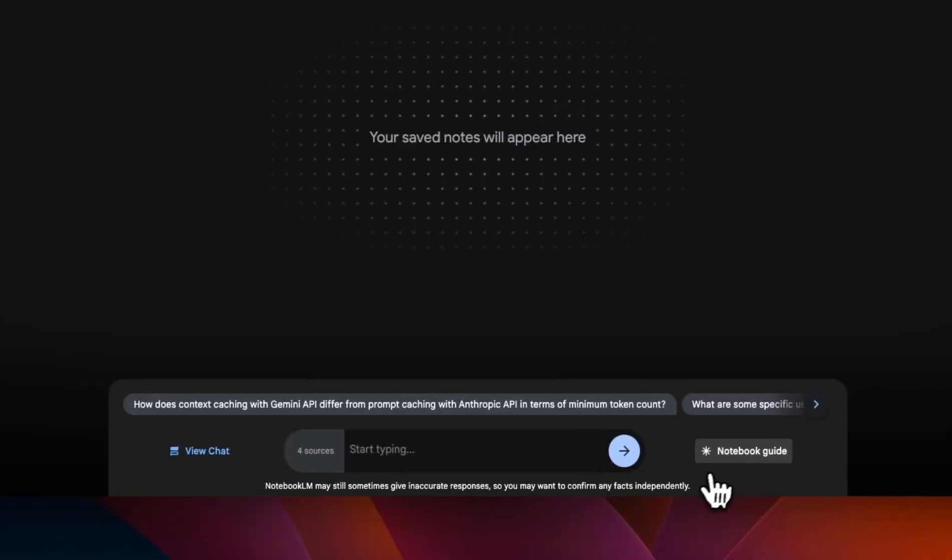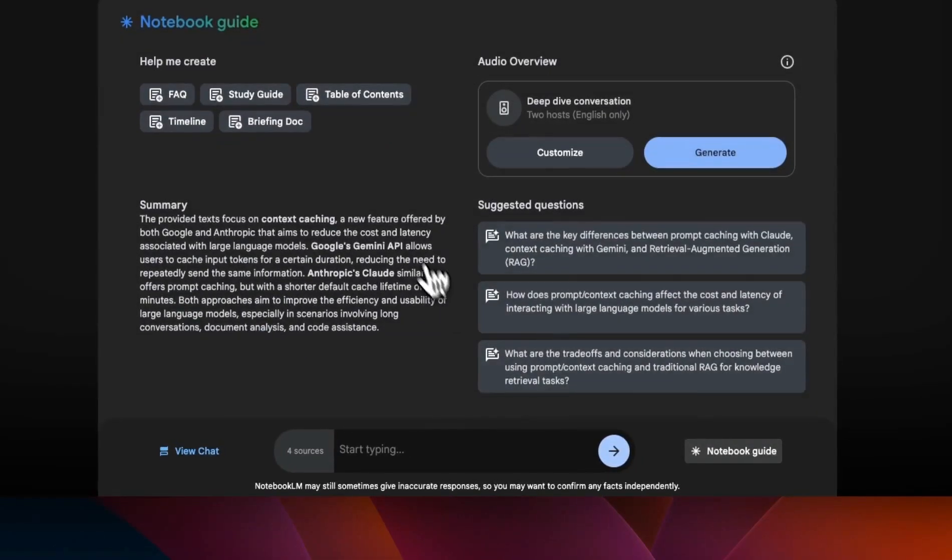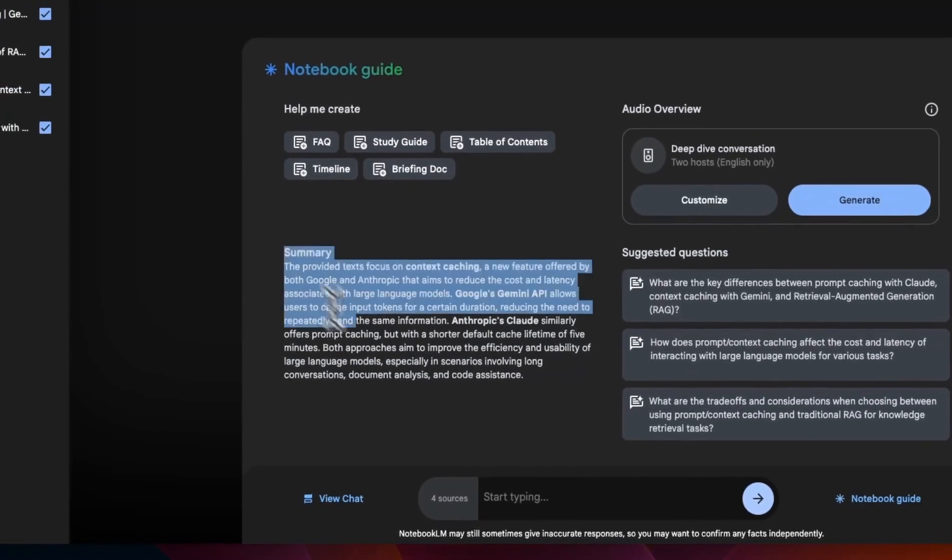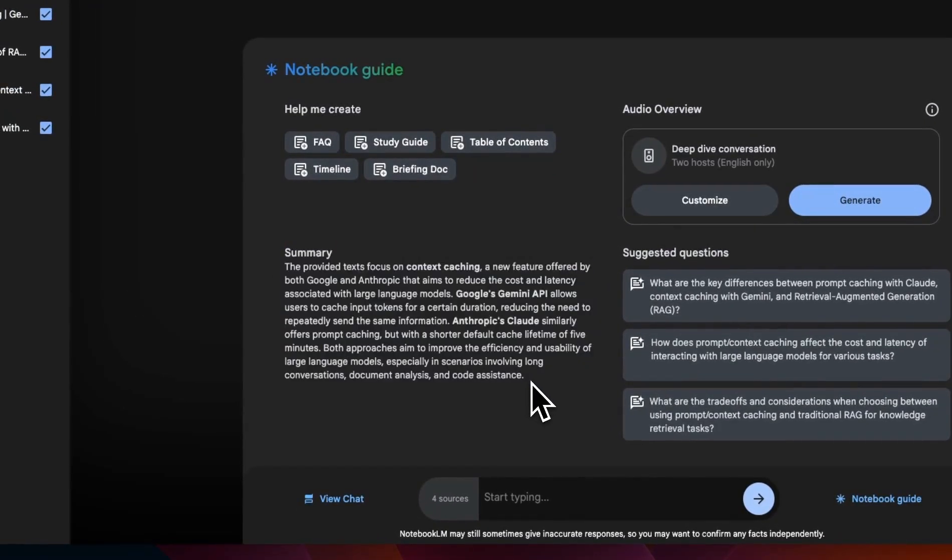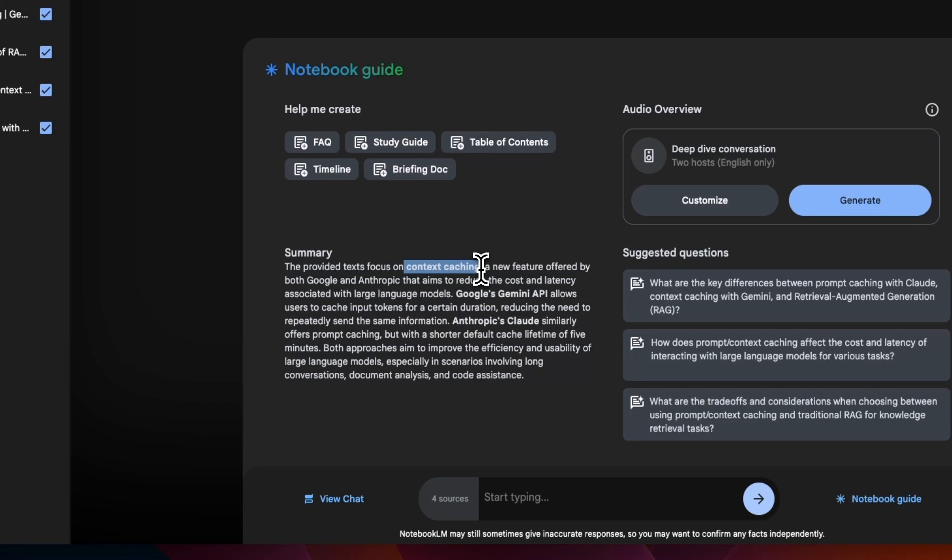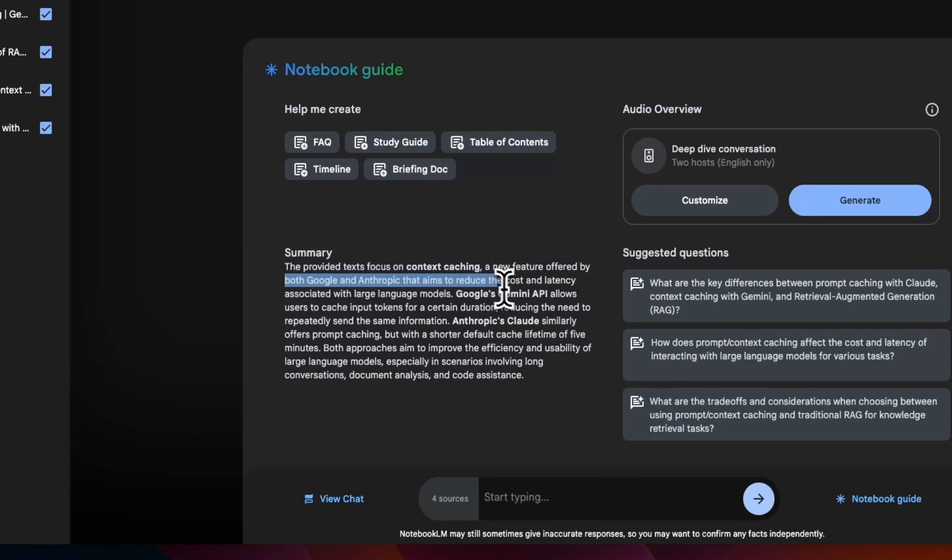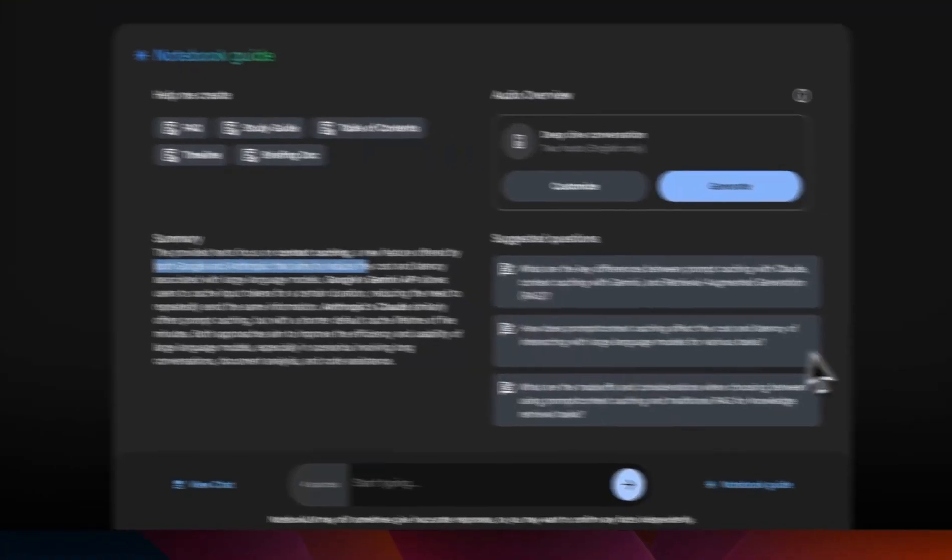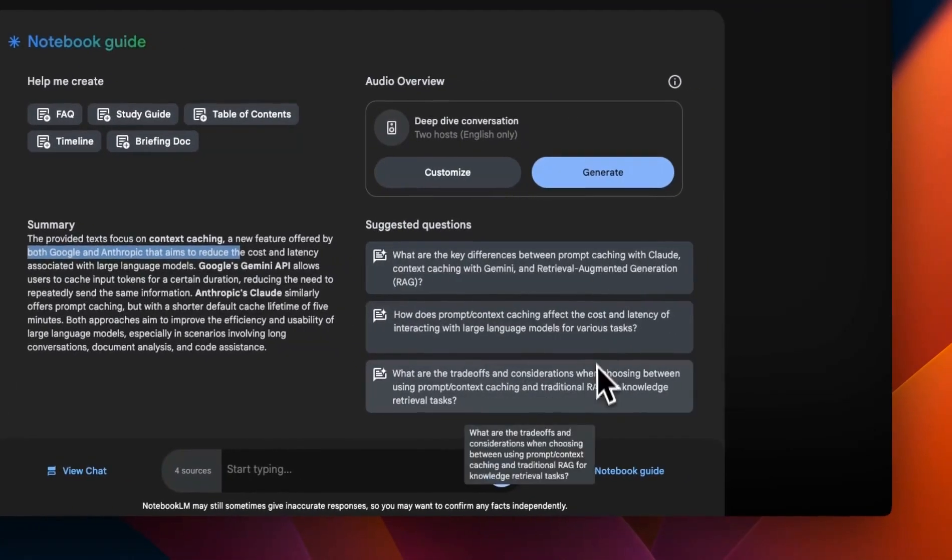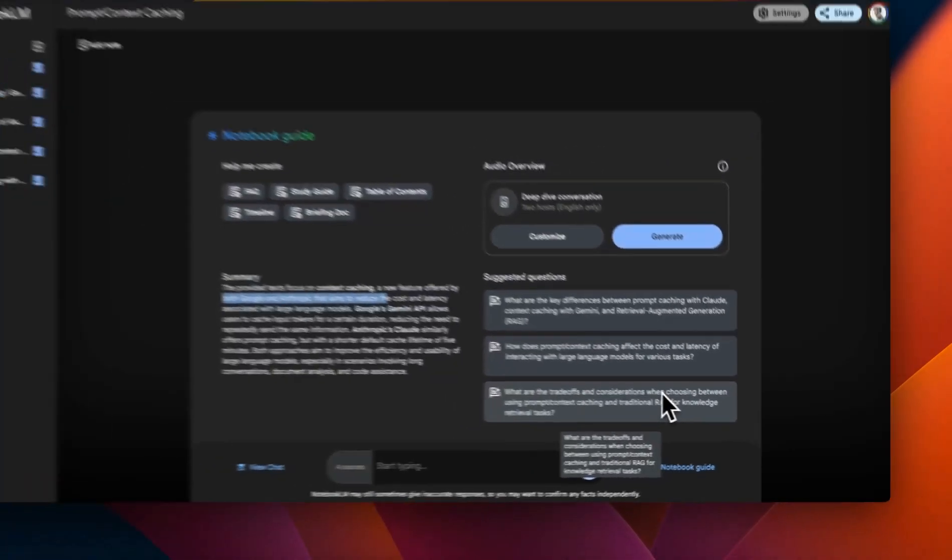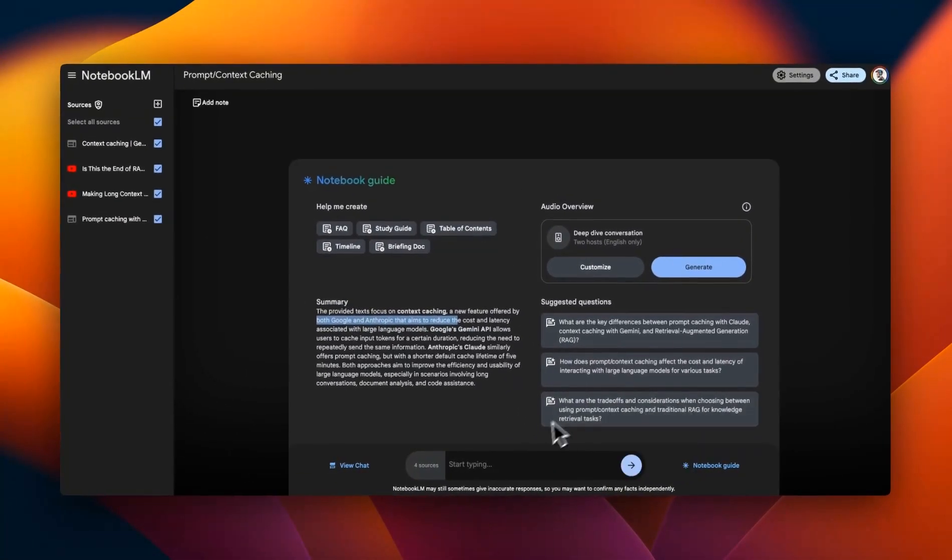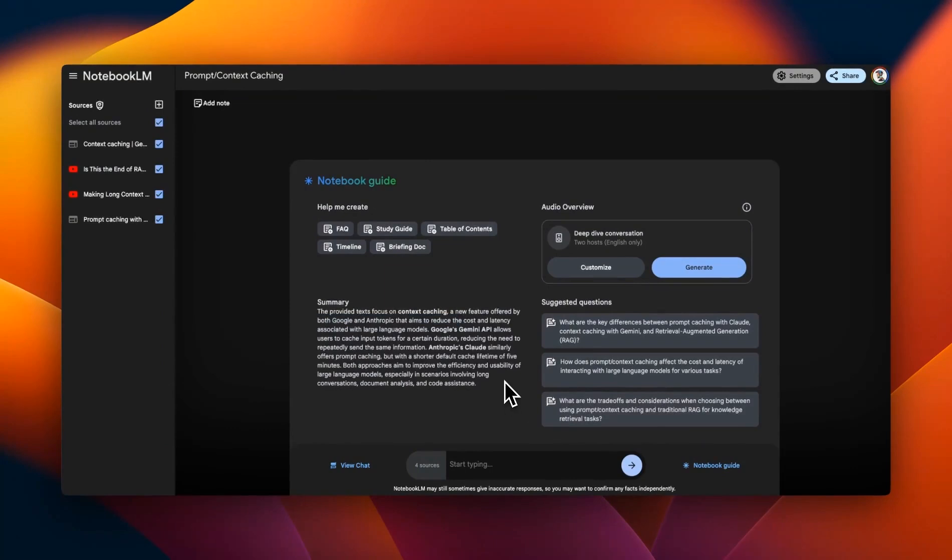And if you go here, there is an overall summary for all the documents that you have uploaded. And the summary is pretty good because here it says the text focuses on context caching, a new feature offered by both Google and Anthropic. And that's exactly what these videos and blog posts are talking about. It also gives you some suggestions of questions that you can ask. So it's a pretty amazing source for interacting with your documents or for learning.